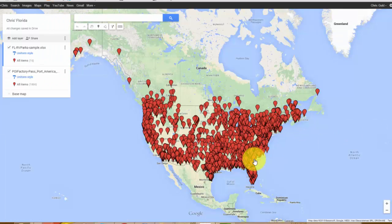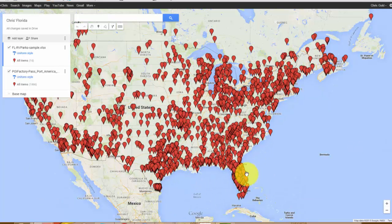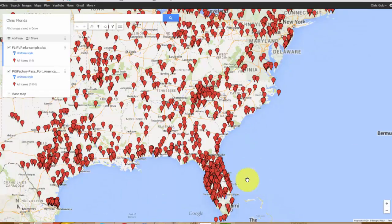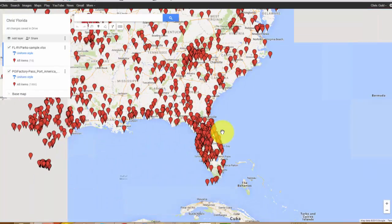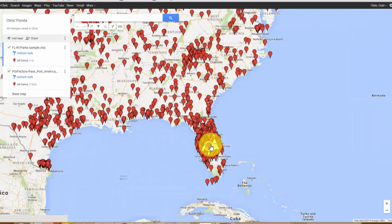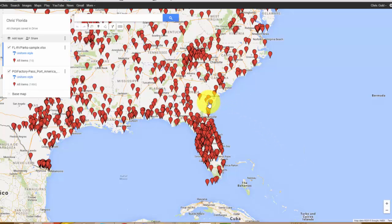And that looks better — they're all in the United States. Now, one more issue though: I can't tell the difference between the markers that were for the parks I imported from my Florida list or the Passport America ones. So I want the icon for the Passport America layer to be different.